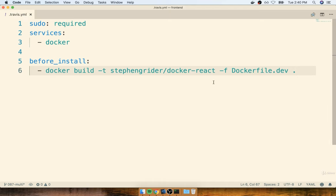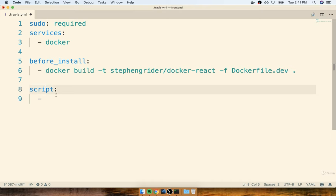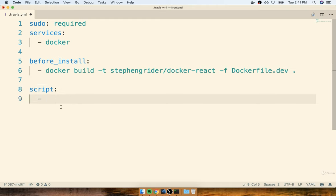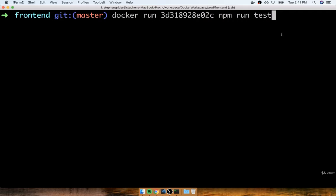Back inside of my .travis.yml file, I'm going to add in a new section called script. The script section is supposed to contain all the different commands that need to be executed to actually run our test suite — a series of commands, just like before_install was, that are going to be run when our tests need to be executed. Travis is going to be watching the output of each of these commands, and if it ever gets a return status code other than zero, Travis is going to assume that our build failed or that our test suite failed to run properly.